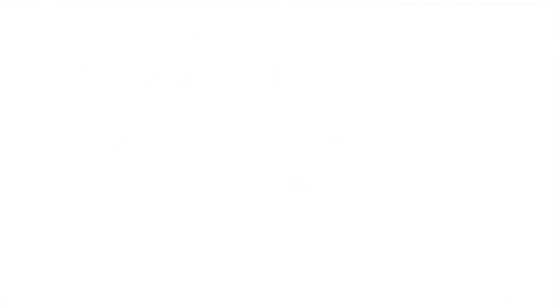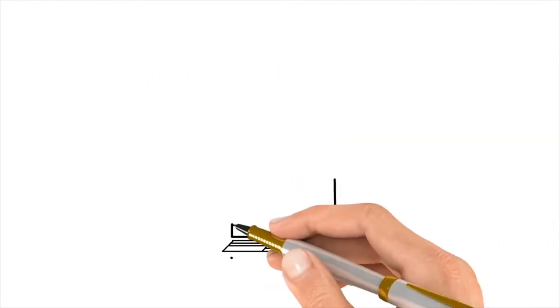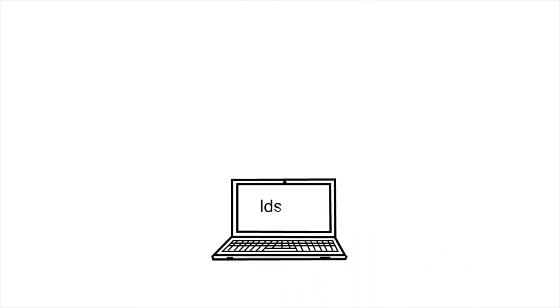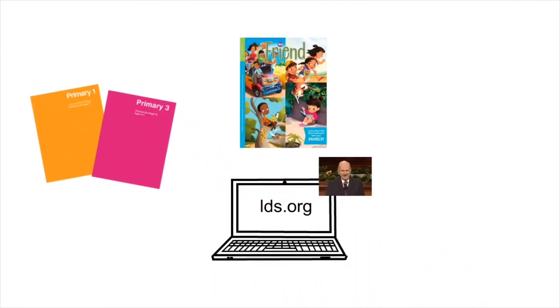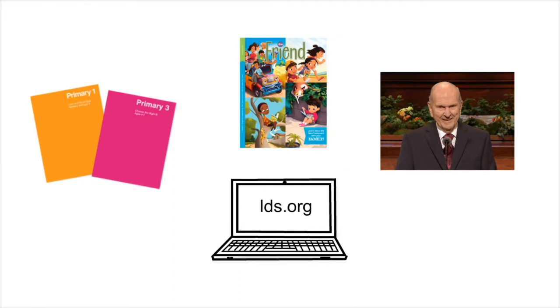They researched what the Church says about different topics using the primary manuals, children's friend, and conference talks as references.